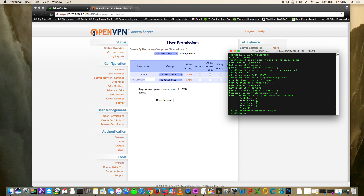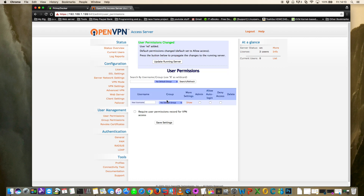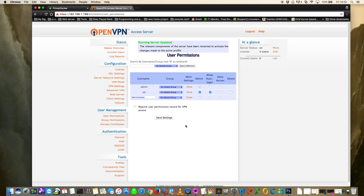Once the user is successfully created, go back to User Permissions and add the same username there. I'm going to make this user an administrator and also click Allow Auto Login, which lets the client software log in automatically without requiring a username and password. For an added layer of security, untick this so they have to enter credentials. Click Save Settings and then Update Running Server.